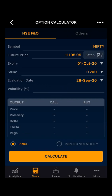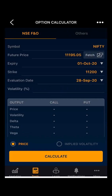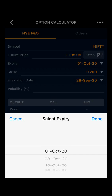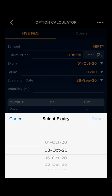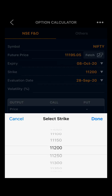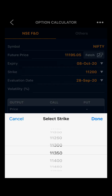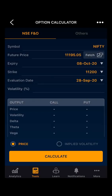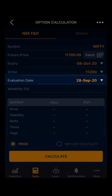Then you have the expiry — you can select your desired expiry. Let's take 8th October. Then you have the strike price; you can select the strike price as per your preference. Let's take 11,200.